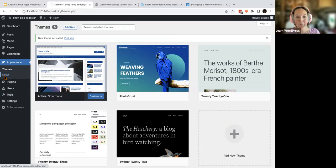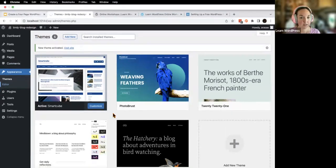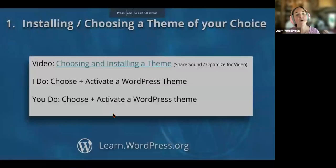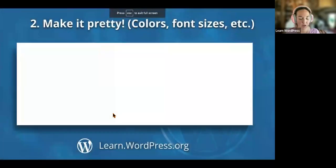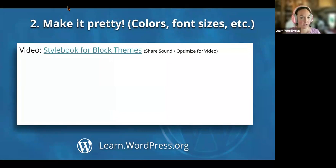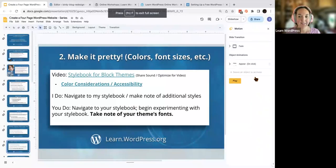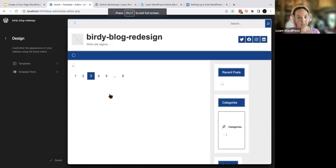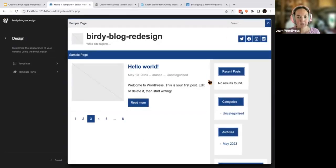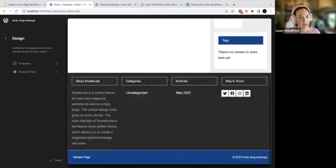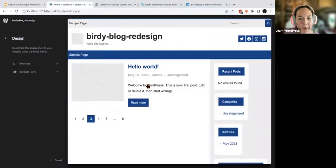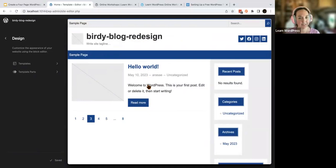Now we're going to click into our editor and make it pretty. We're not going to focus on the structure of our site right now — we're going to use something known as the style book. You can see this page here — I like the blue and the white, but it's pretty simple. I want to stylize it to my own preferences.